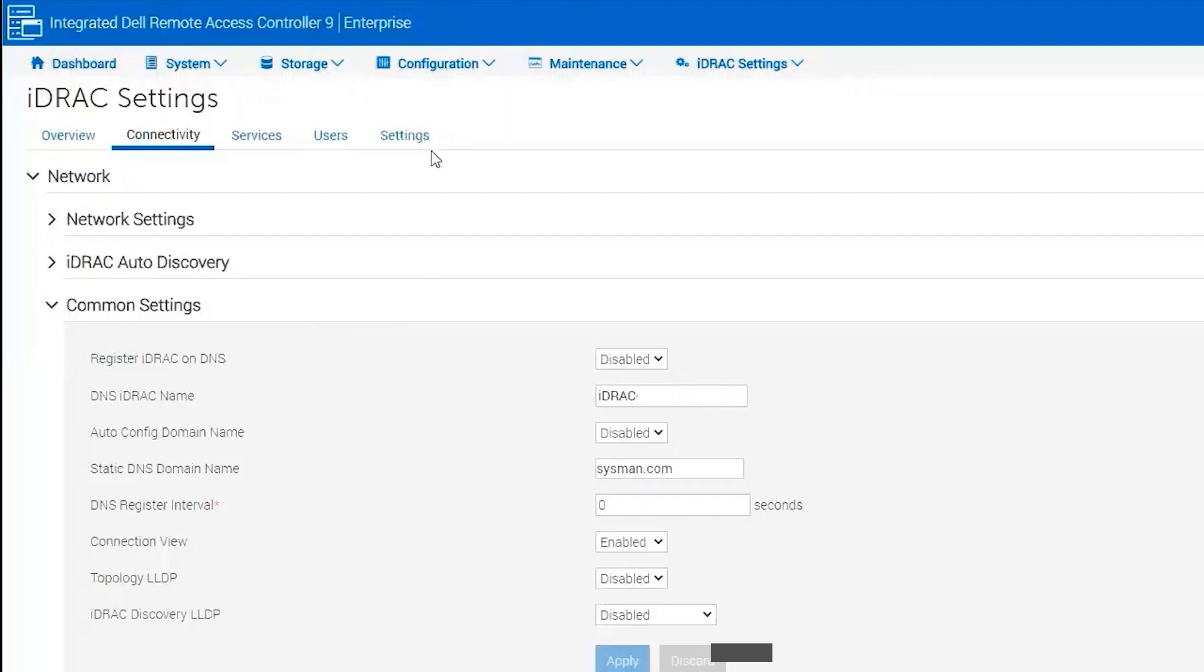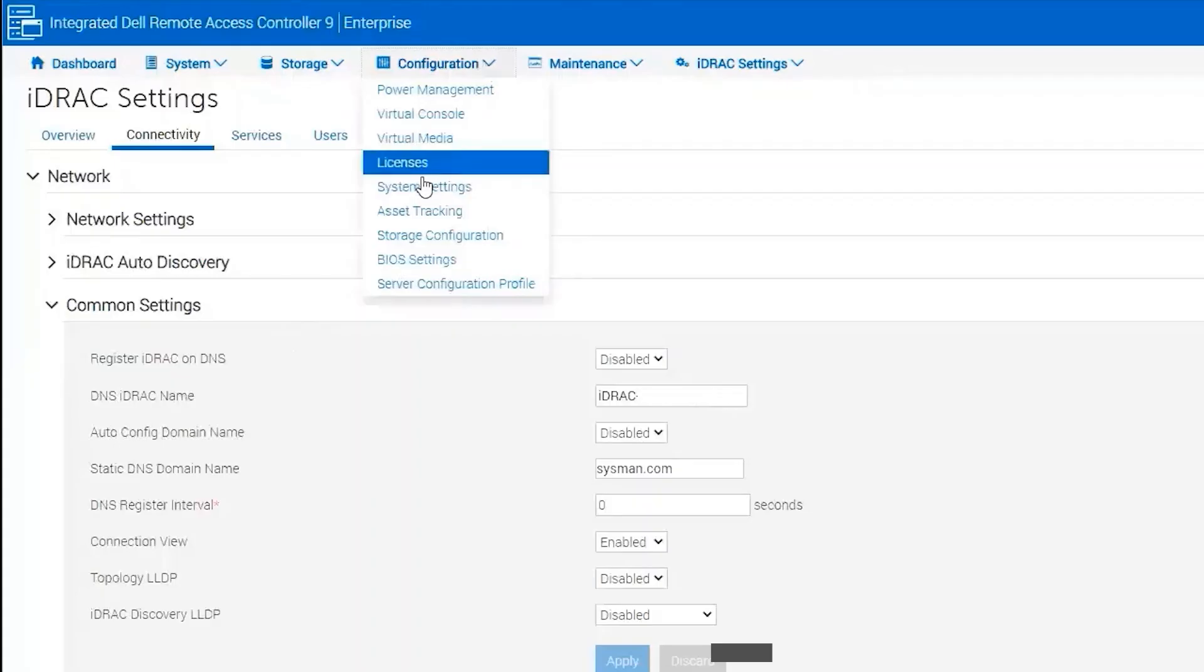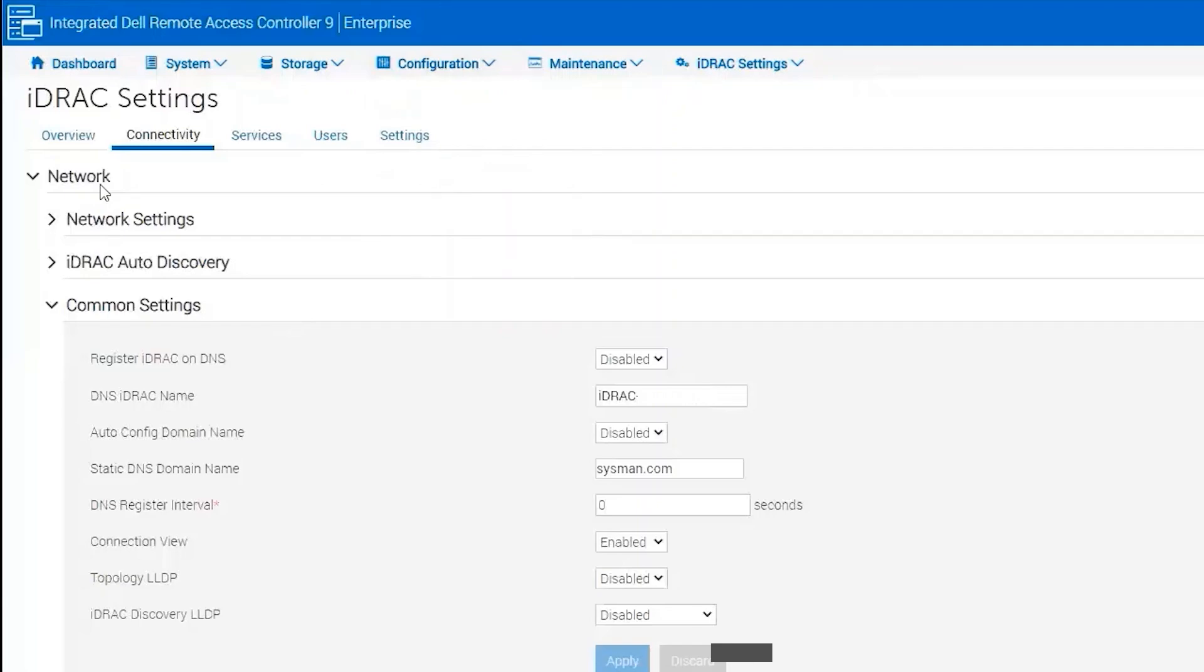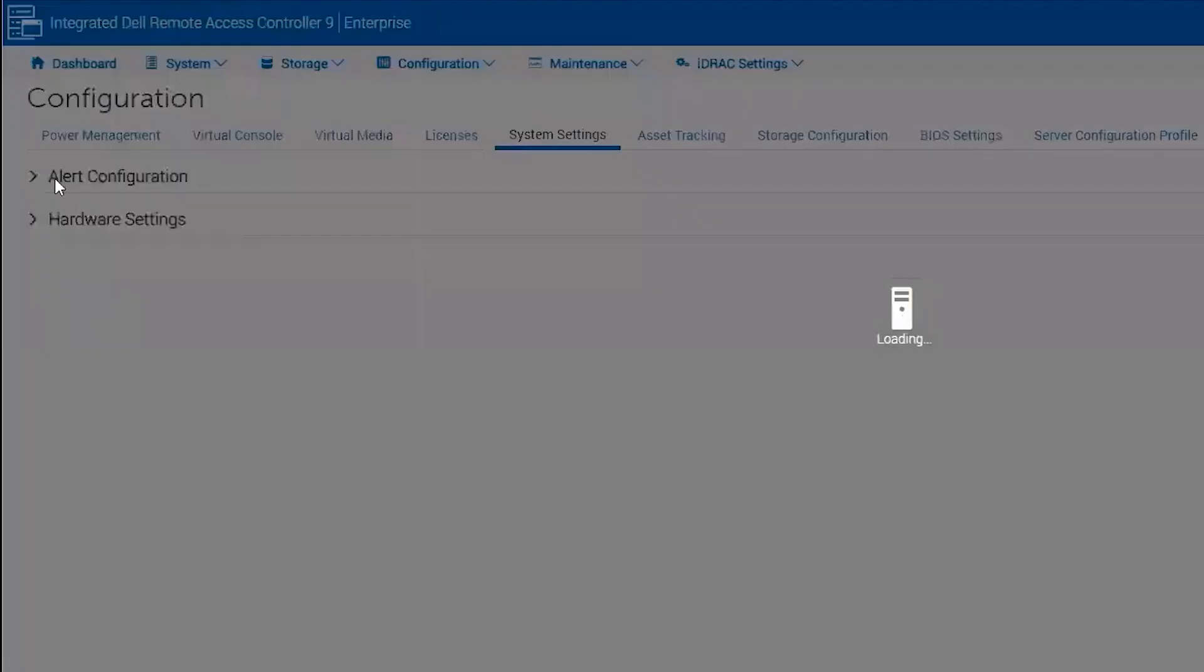Now we'll need to configure the email settings, so we need to go to Configuration, System Settings, Alert Config, and then SMTP.